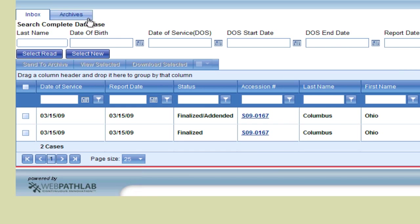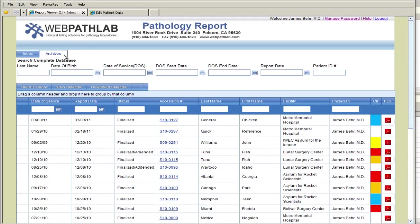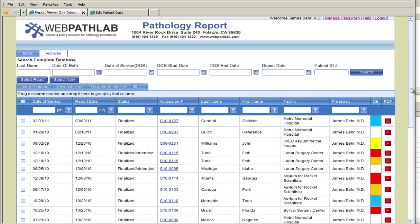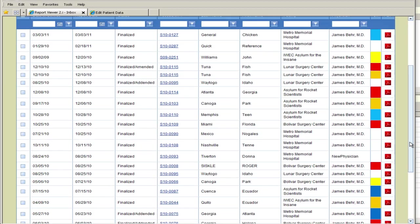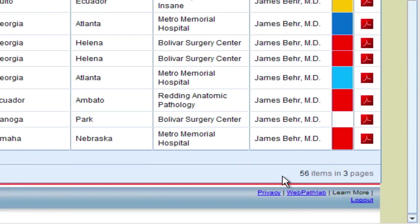To go to the Archive folder, click on the Archives tab. Every report generated for this clinician is accessible in this folder. If we scroll to the bottom of the page, we see that in this sample there are 56 reports in three pages.